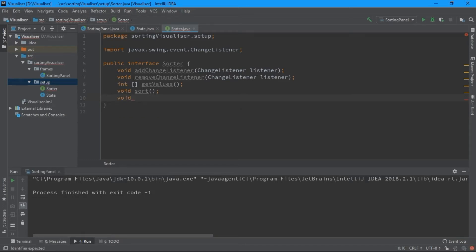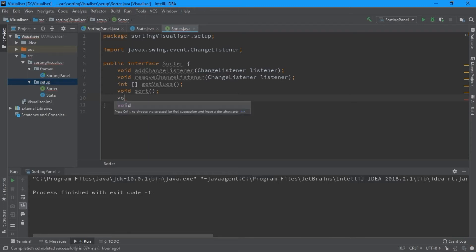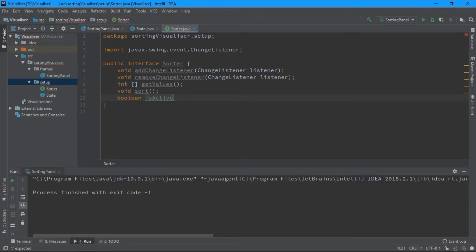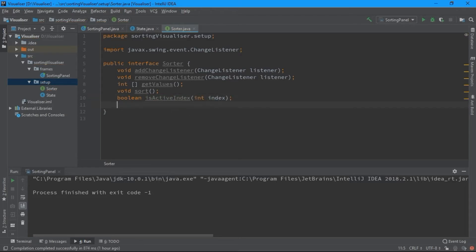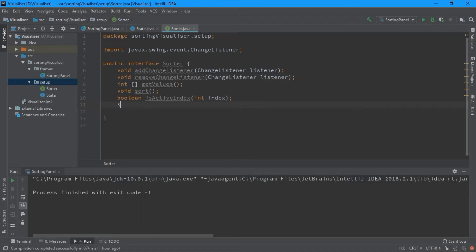We could also check if a particular bar is yet selected or not, so we have boolean isActiveIndex — you can check if a particular index is selected or not. And the last method would be getState, which lets me know the state of each of the bars.